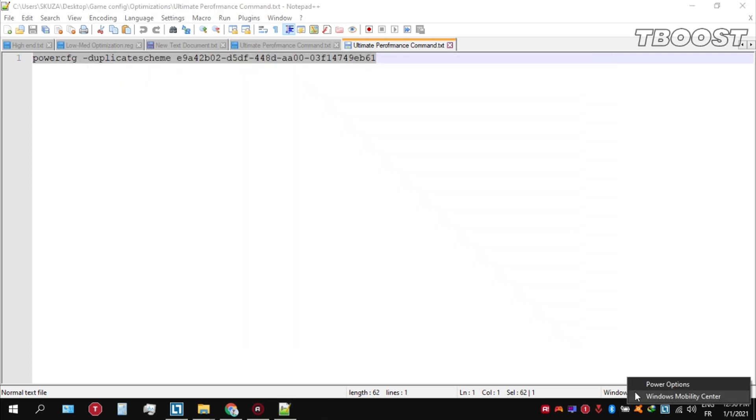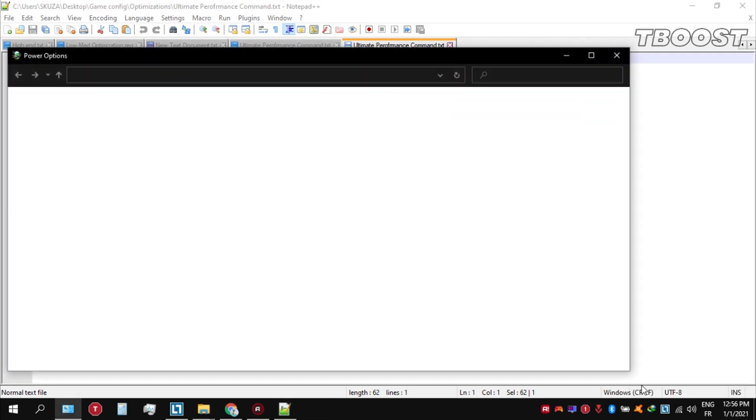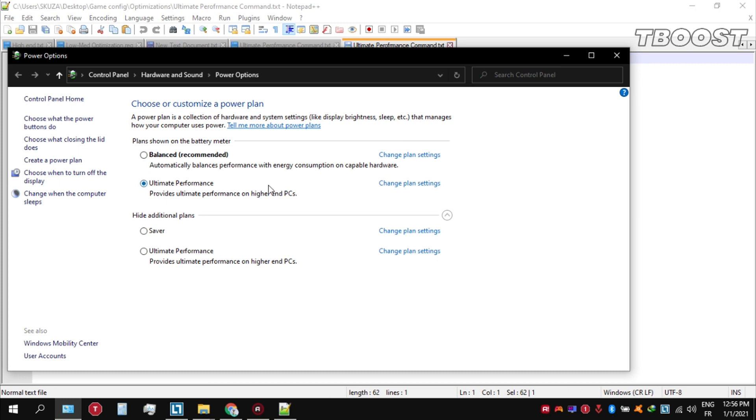You can then navigate back into the power options. You'll then be seeing the newly created ultimate performance power plan. Simply select it and you are good to go.